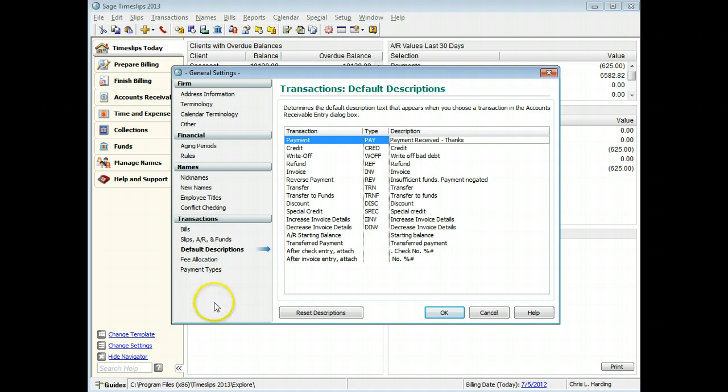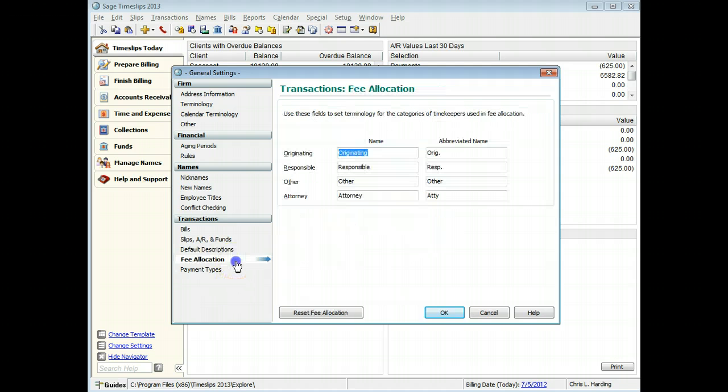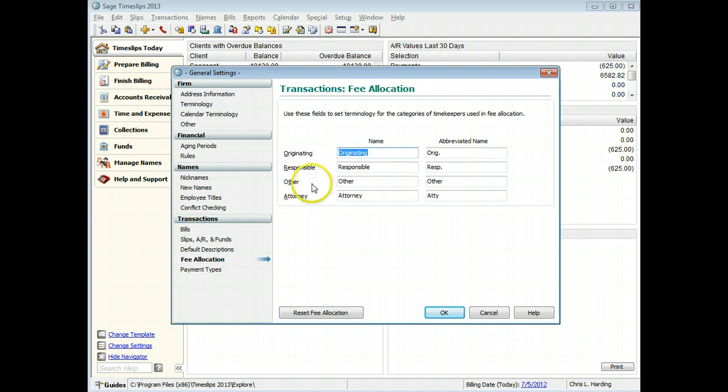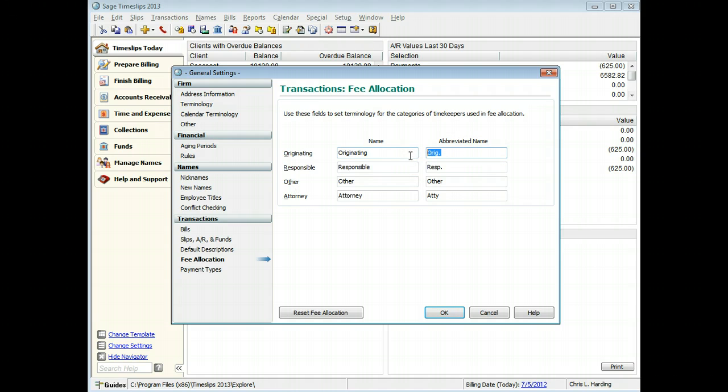On the Transactions Fee Allocation page, you can customize the terminology used for tracking the categories of timekeepers used for fee allocation. For example, you can change the abbreviations that will appear on the bill.